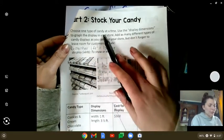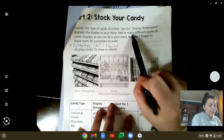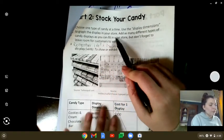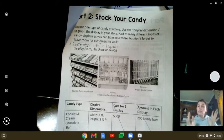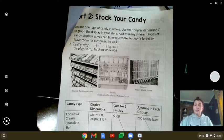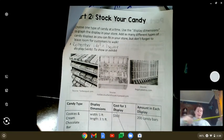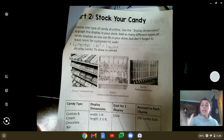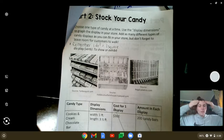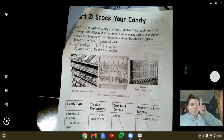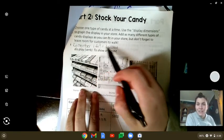We're going to choose one type of candy at a time. Use the display dimensions to graph the display in your store. Add as many different types of candy as you can fit in your store, but don't forget to leave room for customers. Leave about two feet — that's about the size of a doorway — so two squares between each candy display or wherever you want people to walk. Keep that in mind: one foot means one square, one square foot is one square.